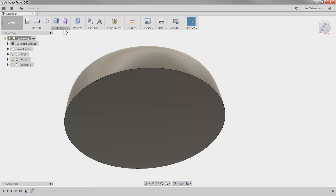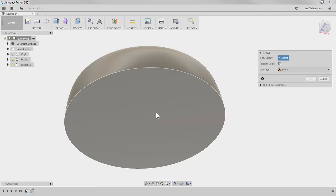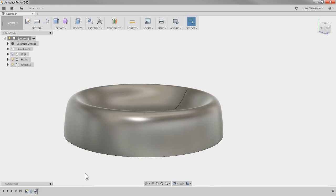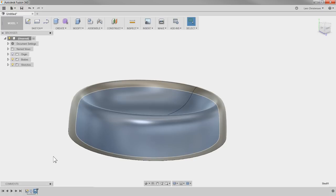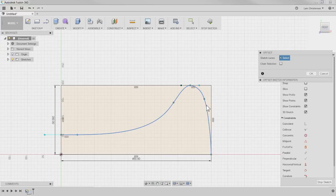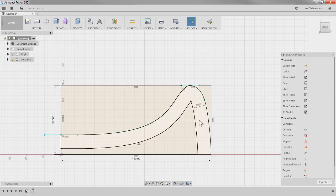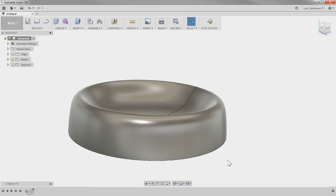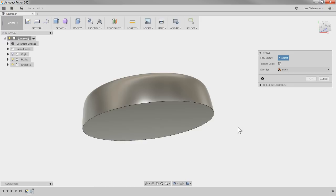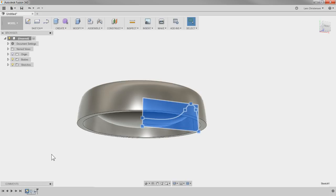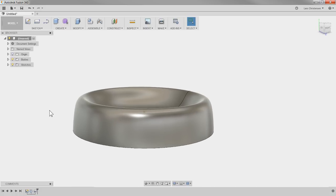This is a solid block, so you can use the Shell command — select the bottom face here and give it 40. Now we have a shelled-out bowl. You could alternatively have gone in and hit O for Offset and offset this line in by 40, which would do the same thing. But if I know the thickness might change, I'd rather have it as a feature in the timeline than a complex sketch.